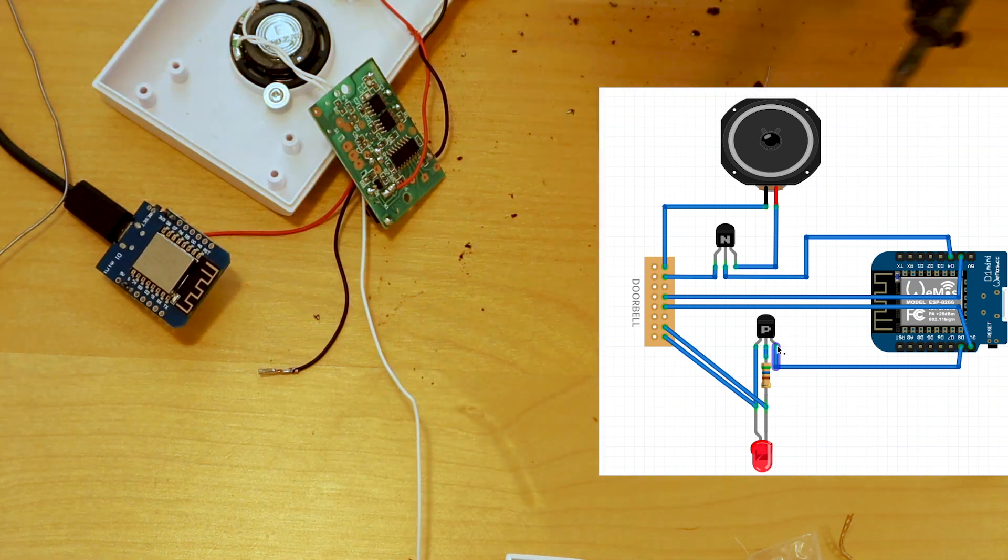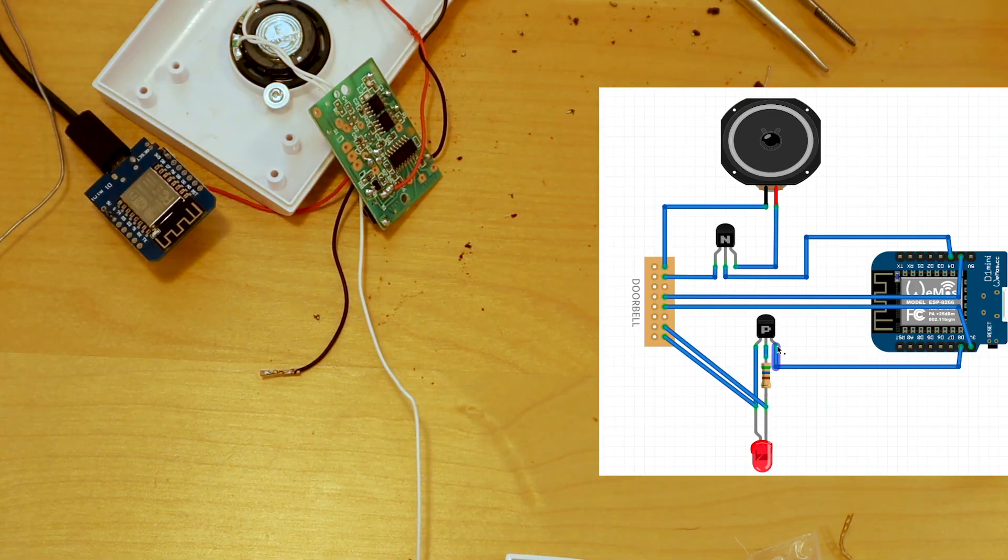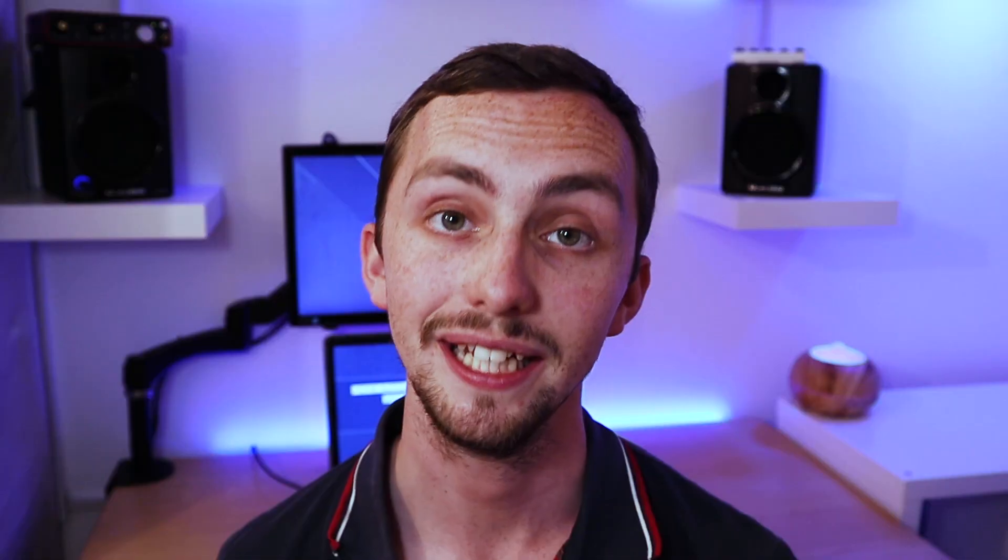I'm going to use pin D8 on my D1 Mini, as this has a pull down resistor built in. We're going to solder the transistor directly onto the LED on the circuit board, and then we're going to attach a long tail to come out to connect to the D1 Mini later on. Make sure these tails are long enough, you can always cut them down later.